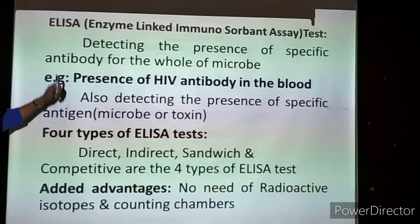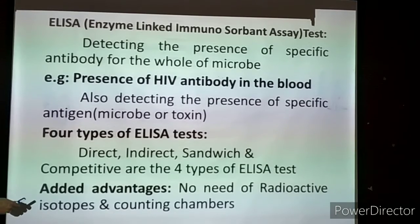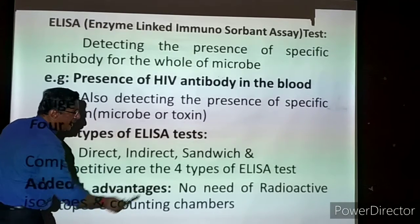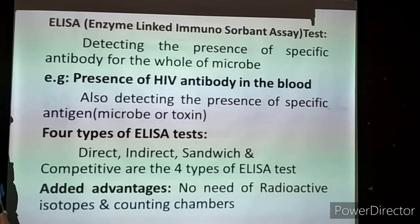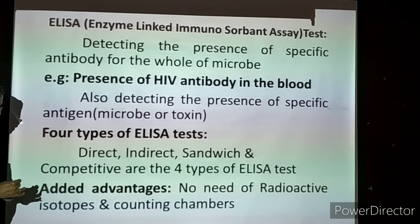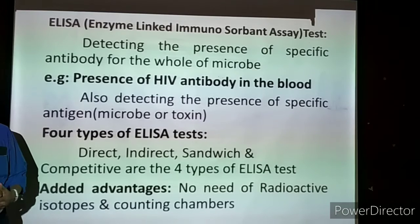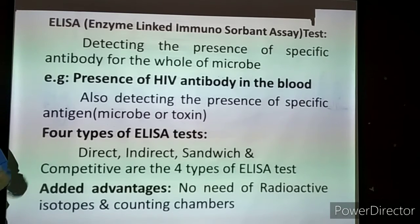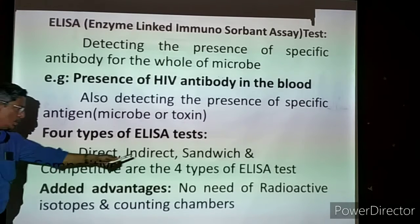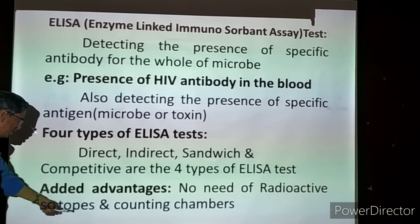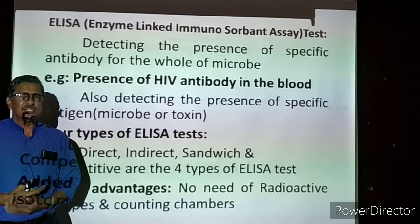The added advantages of ELISA are: first, we can detect the problem very early. Second, no need for radioactive isotopes - radiations are not necessary for this test. Only a little amount of blood sample is needed. When we go for X-ray or scan, those have radiation and may cause side effects, but here there is no side effect at all. Also, blood cell counting chambers are not necessary.